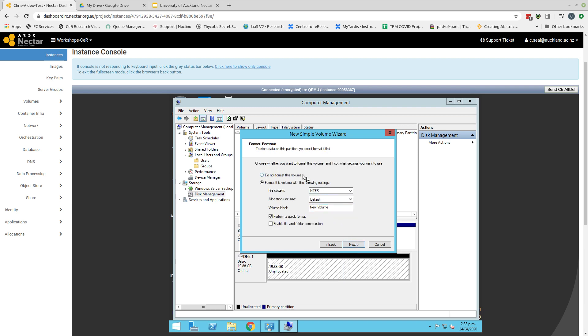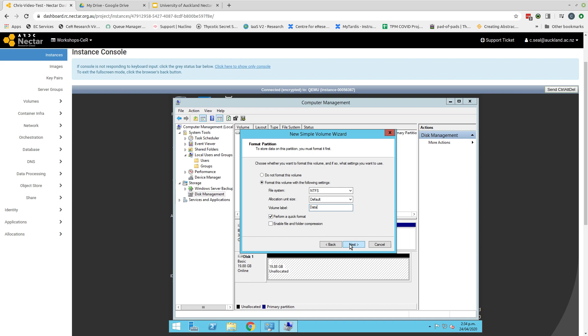I am going to format this drive. I don't have any data on it. It hasn't been used previously. If this was a drive that had data on it, that you had moved from one Windows machine to another Windows machine, then you would not want to format that volume because doing so will remove that data. I am happy with the default NTFS. I am going to change the volume label to something that is more meaningful to me. And I just want to perform a quick format. And I click next.